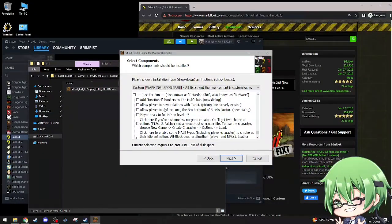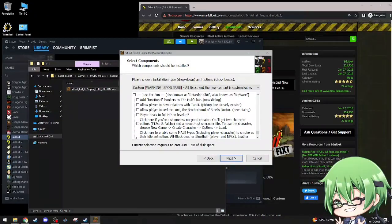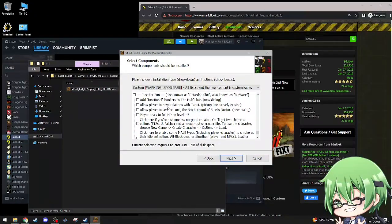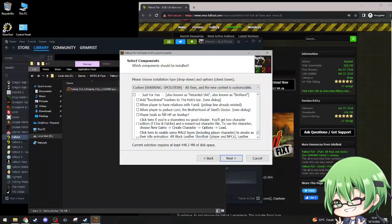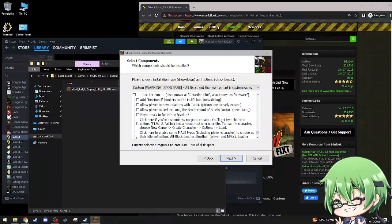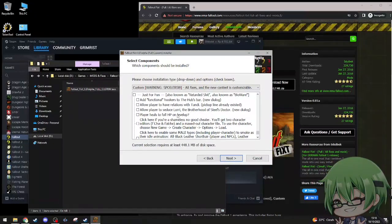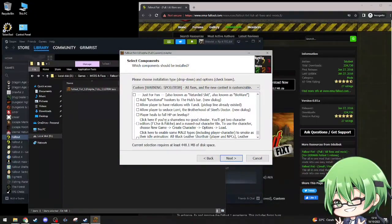Just for fun, also known as retarded shit. Allow player to have relations with Candy, pickup line, no. Seduce Lori the Brotherhood of Steel doctor, nah, don't need that shit. Player heals full HP on level up. I want that. Nah, I don't need it, I'm good.